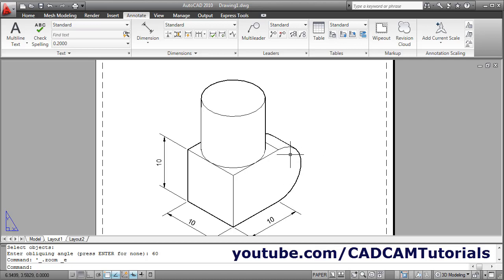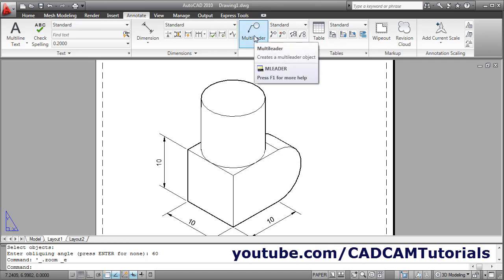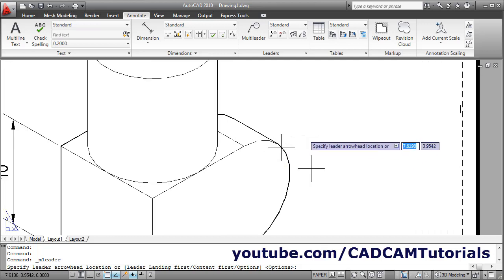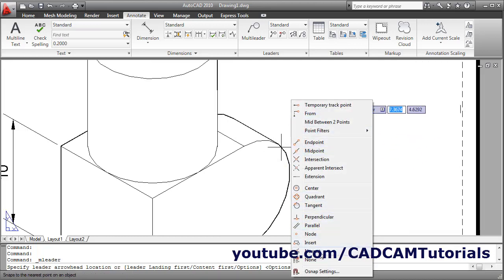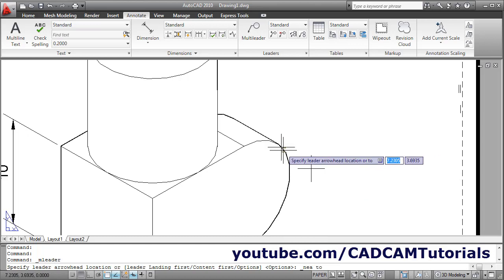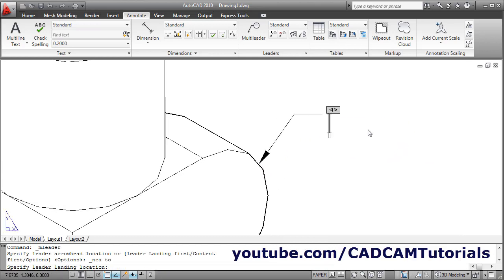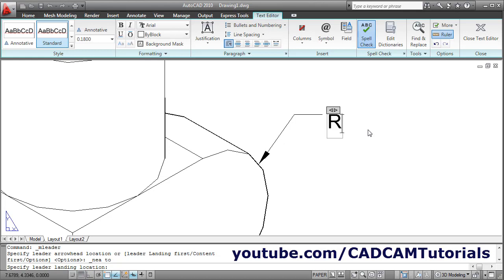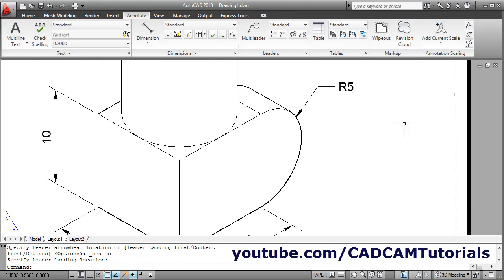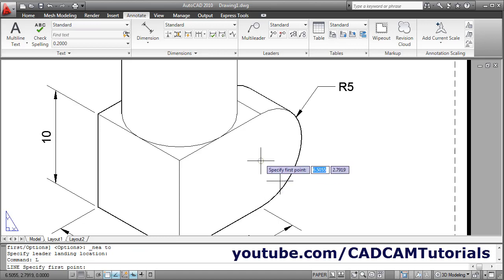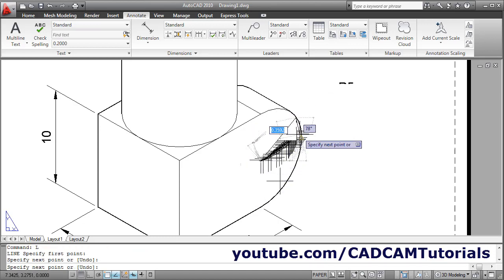Then to give this radius dimension, you will have to use Multileader. Click on Multileader. I want to catch some point here — for that I will Shift right-click and choose the Nearest option. Click the nearest point, take your cursor away and click there. Type R5, and click outside. If you want to show the line between, take the Line command — L enter — take your cursor on the circle to show the center point, from this center to this end point, then skip.